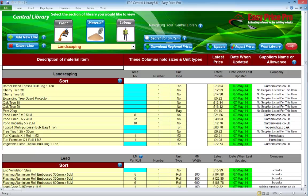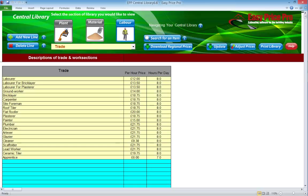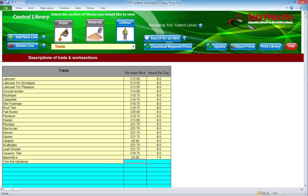For the purposes of building our custom module, it's important to remember the section of the material library the items we require are in — so in this example, they're in landscaping. We'll now navigate to the labour section of the central library. We're going to add in an additional tradesperson too. We'll put in Tom the gardener. The cost of using Tom is £10 an hour and he works 6 hours a day. Best practice — we'll hit save.